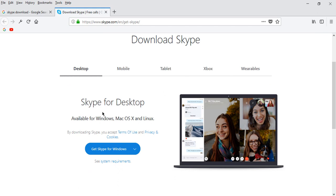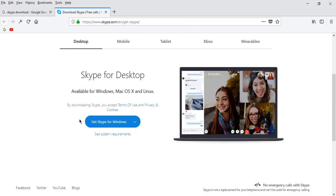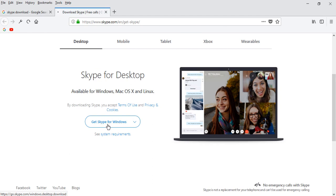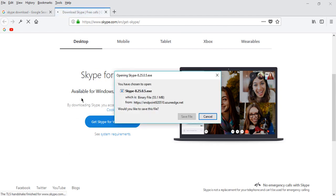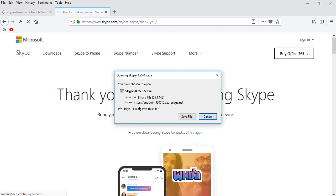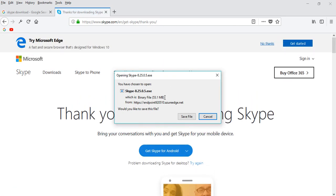...you need to click Get Skype for Windows. When you click, it will take some time to complete the process. Now you can see the file size is 51.5 MB.